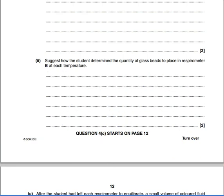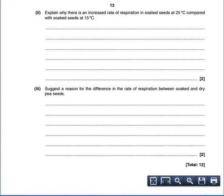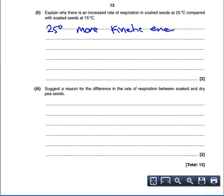Next question: explain why there is an increase in the rate of respiration in sources at 25 degrees compared to 15 degrees. It's all about temperature. You'd expect 25 degrees to be higher. From enzyme kinetics, the higher the temperature up to about 40 degrees, the faster the rate, because at 25 degrees you've got more kinetic energy and therefore more successful collisions.